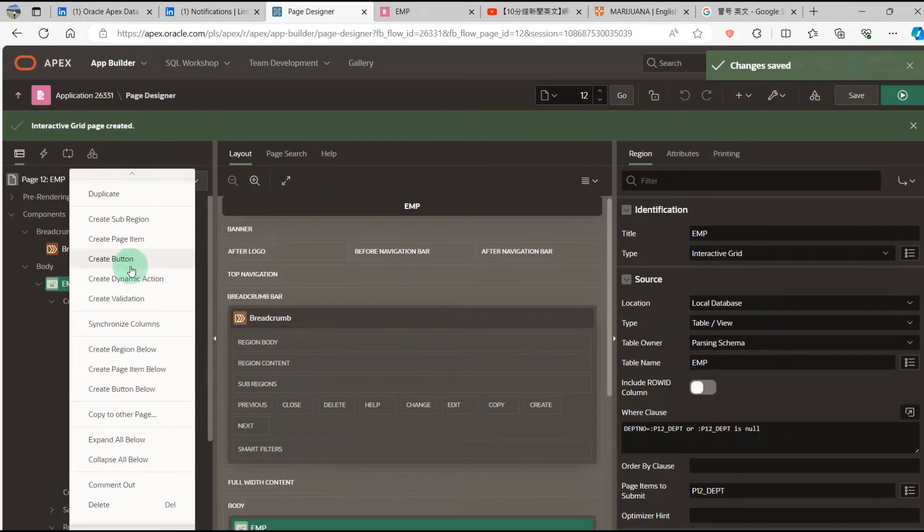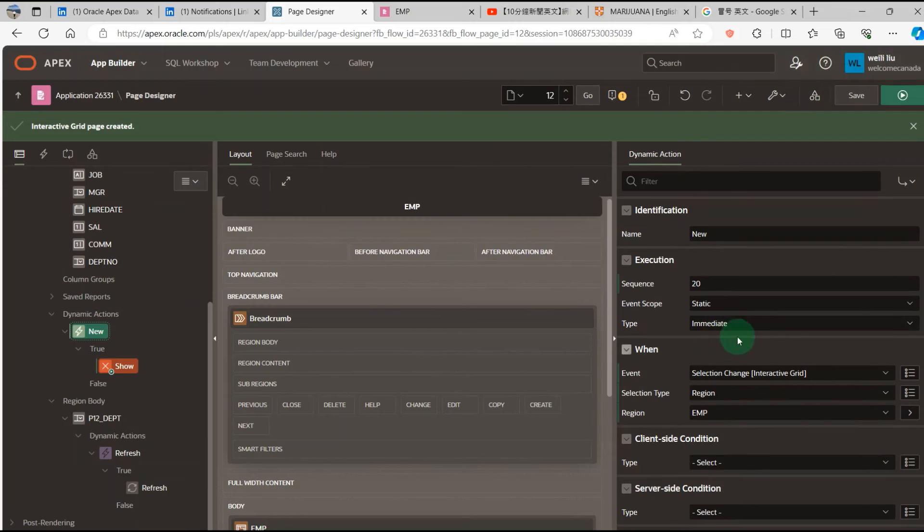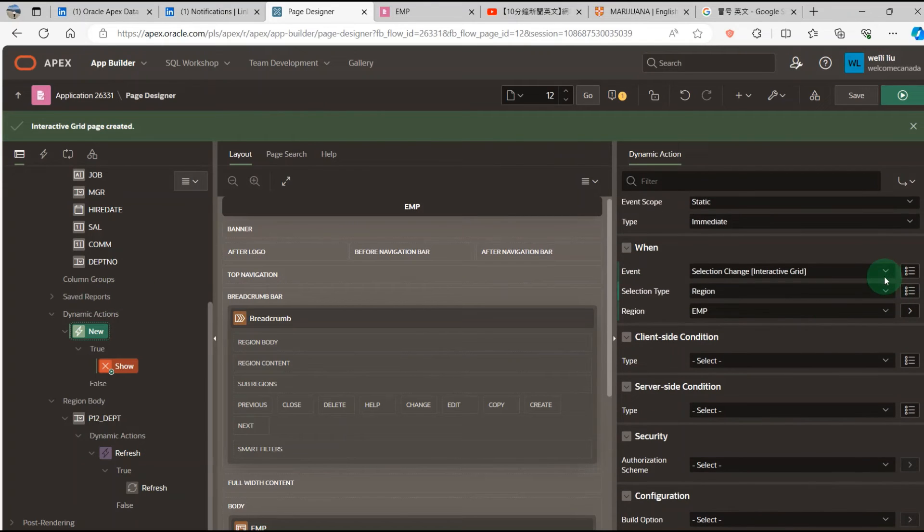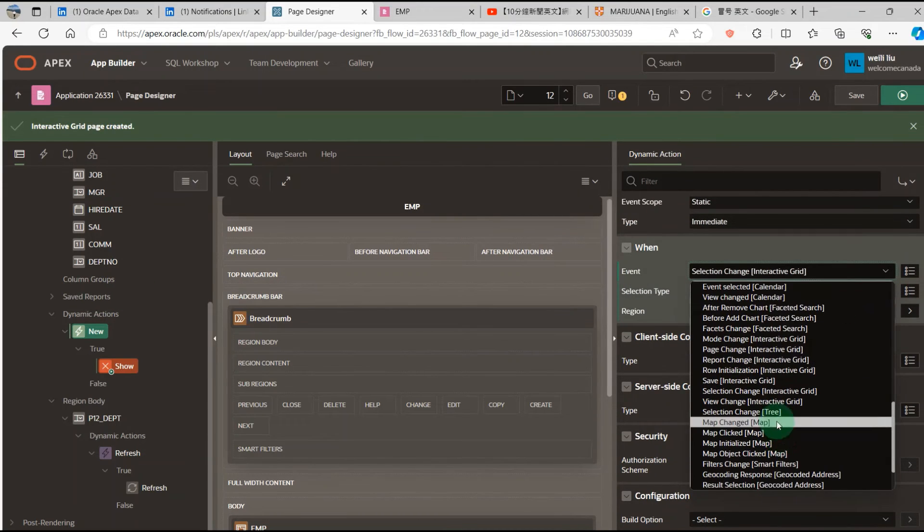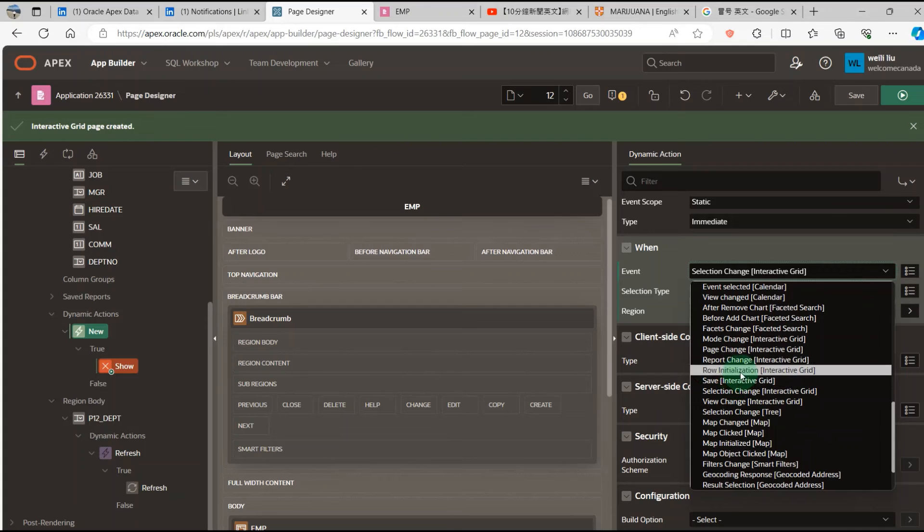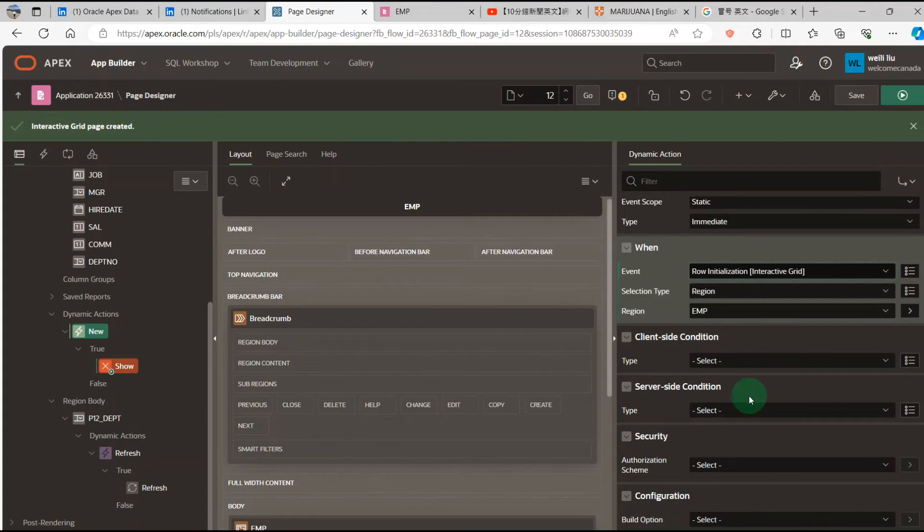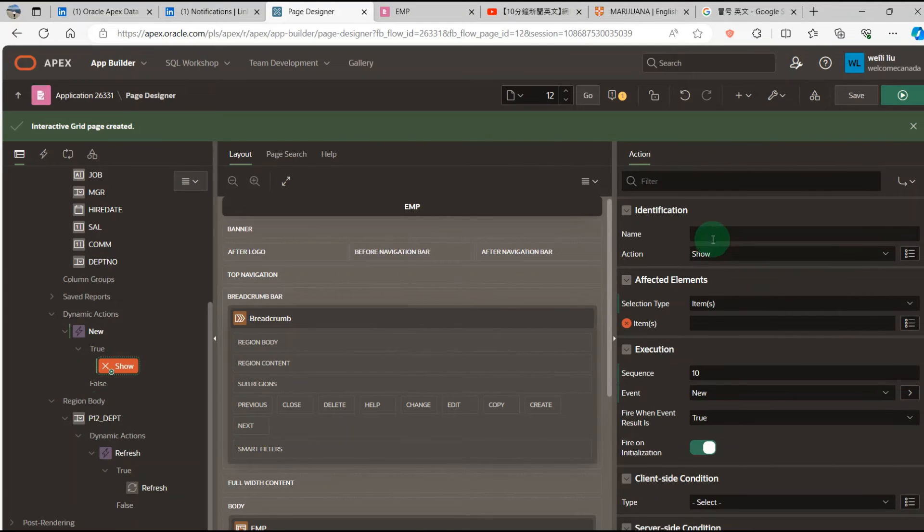Go to the employee report. I add a dynamic action. Then I add the row. Add row is the event. Go to the action.